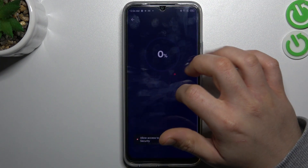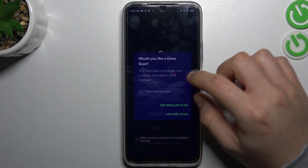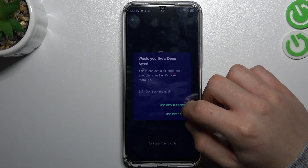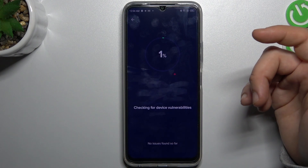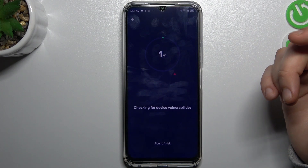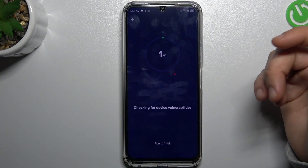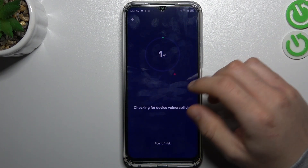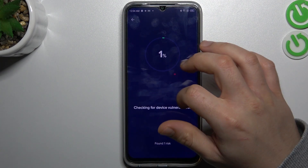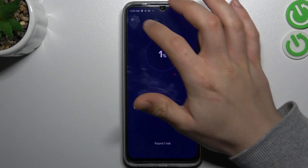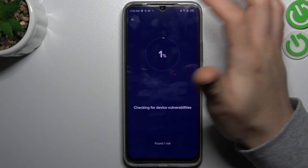Go back to the antivirus and choose your scan type. Now it was looking for viruses, unwanted software, and other stuff like that. And after the scan, it will be deleted.